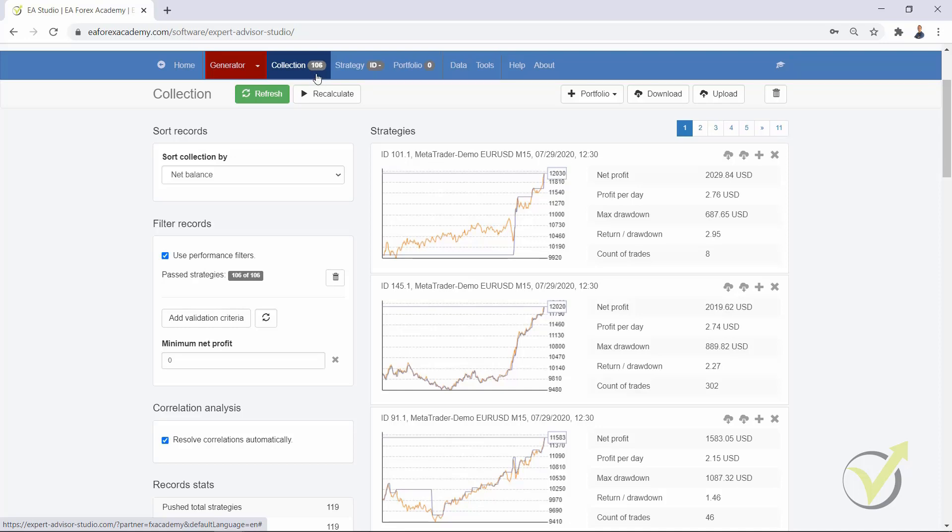Here it is. We have more than 100 strategies in the collection which is quite interesting to see, because so far we were used to see just up to 100 strategies.